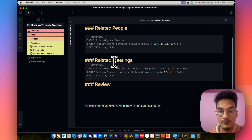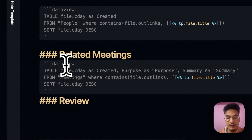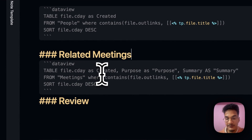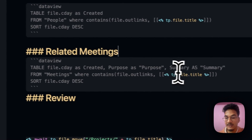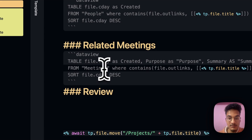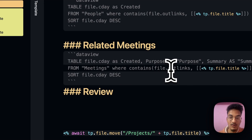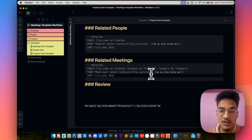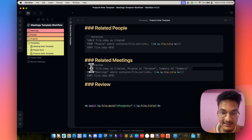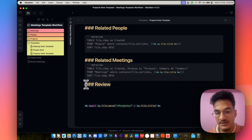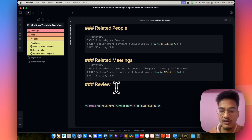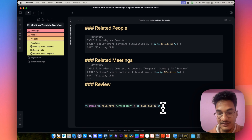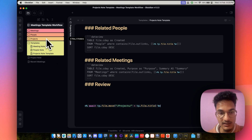Then we have another section for related meetings. This is a Dataview query with three columns: file creation day as Created, purpose as Purpose, and summary as Summary — querying all data from the meetings folder where the outgoing link contains the file title. This means all meeting notes containing a link to this project will appear here. Then we have a review section where you can review your project or add other important info as you wish. Finally, there is the template script to move this note to the projects folder.